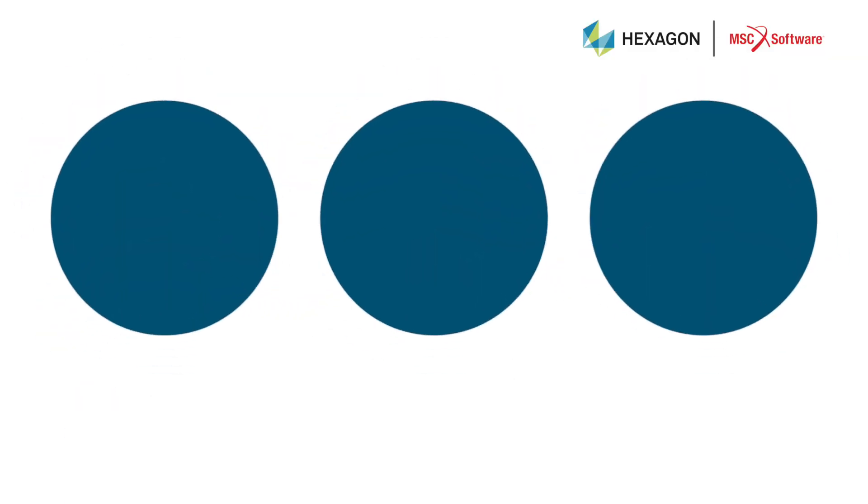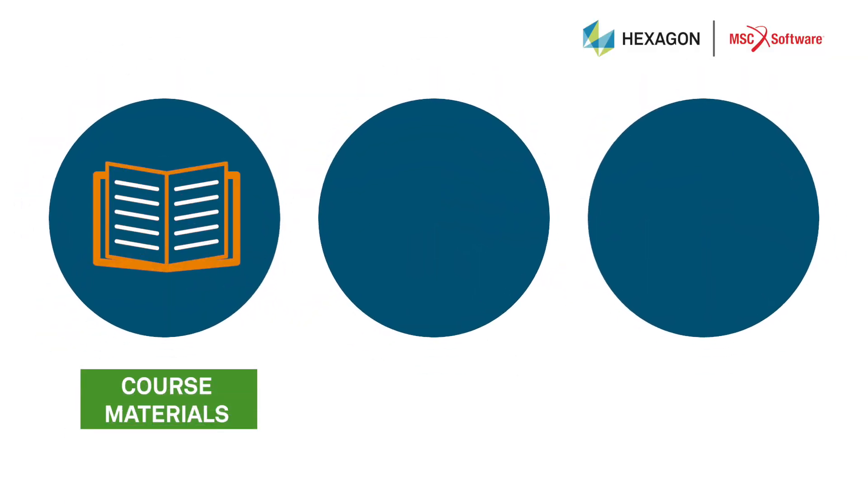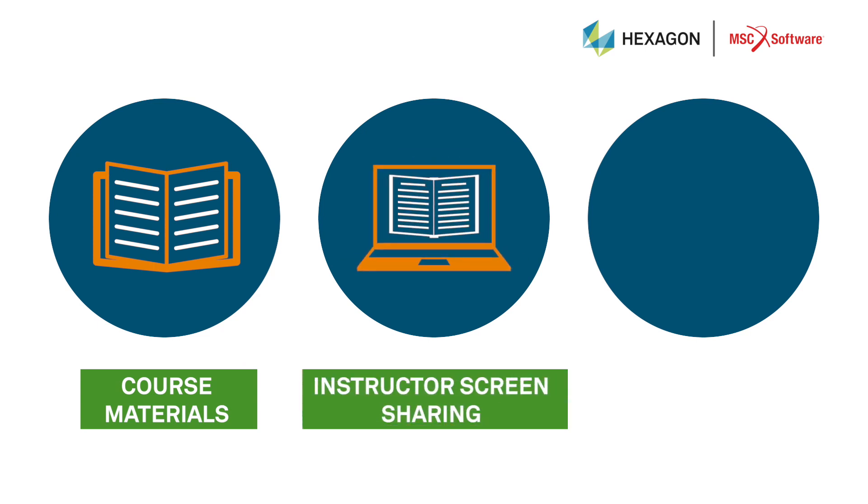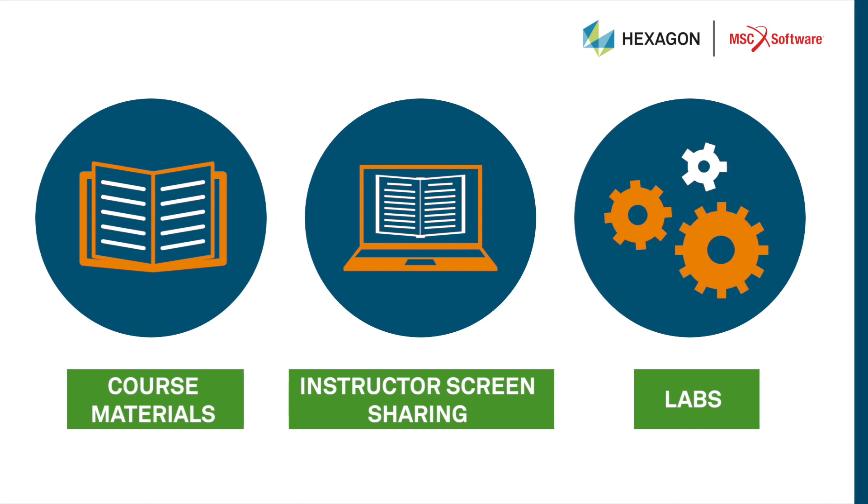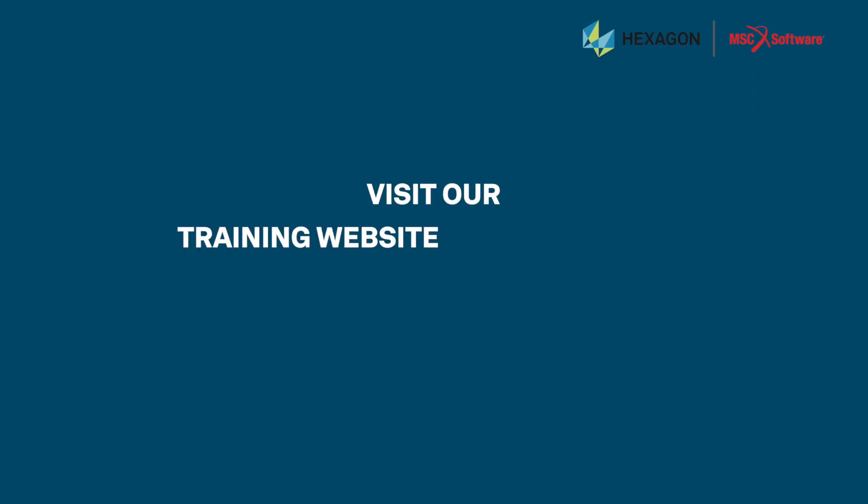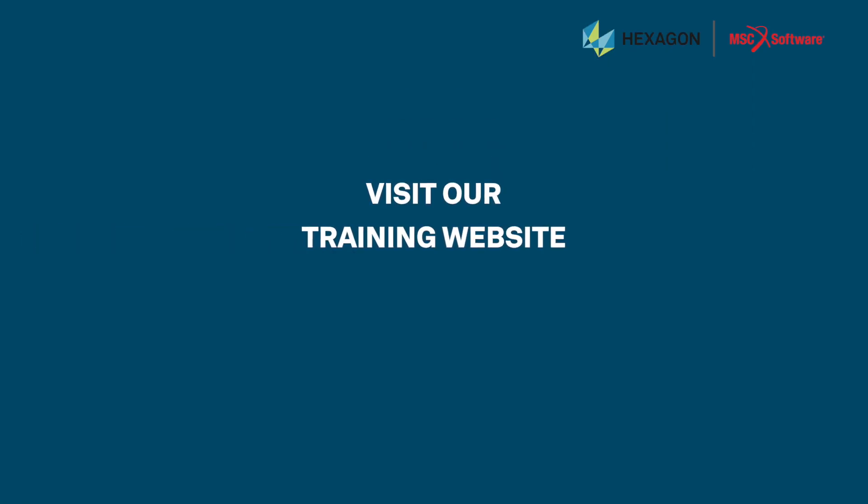What more? All course materials, instructor screen sharing, labs all come together for you to access in a single place.